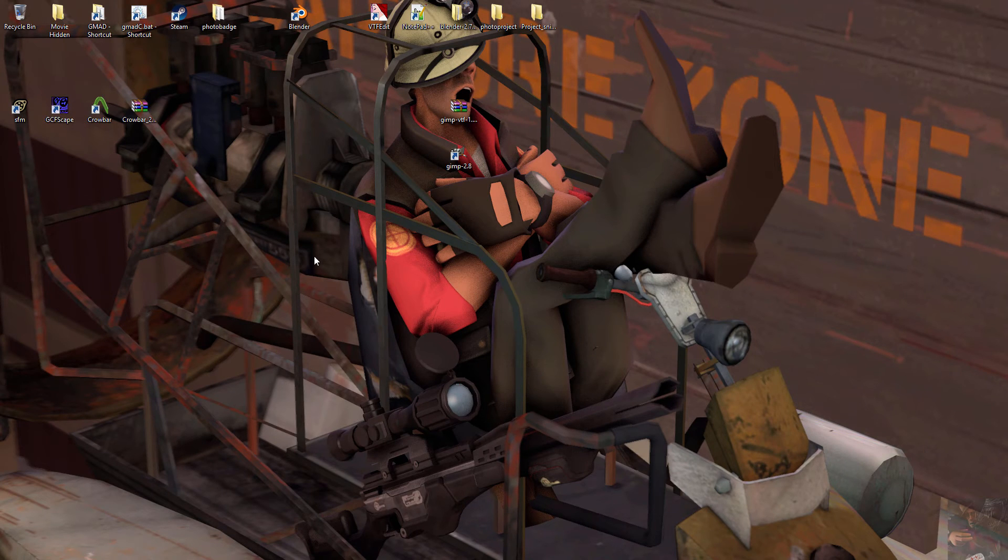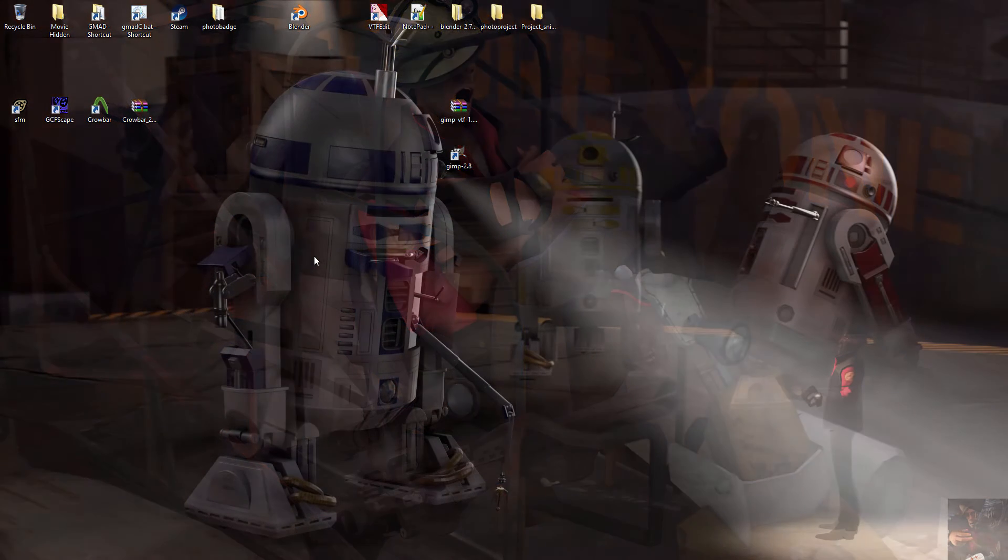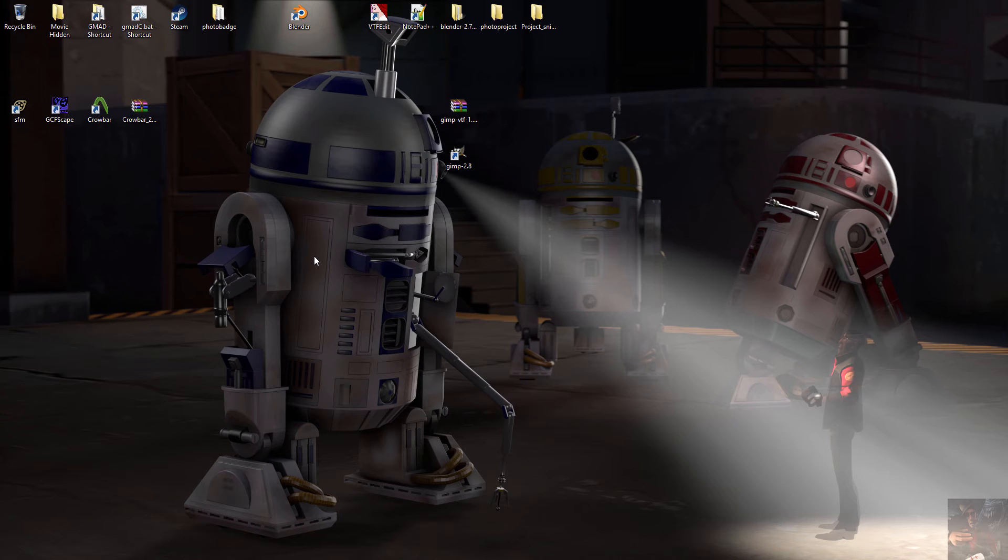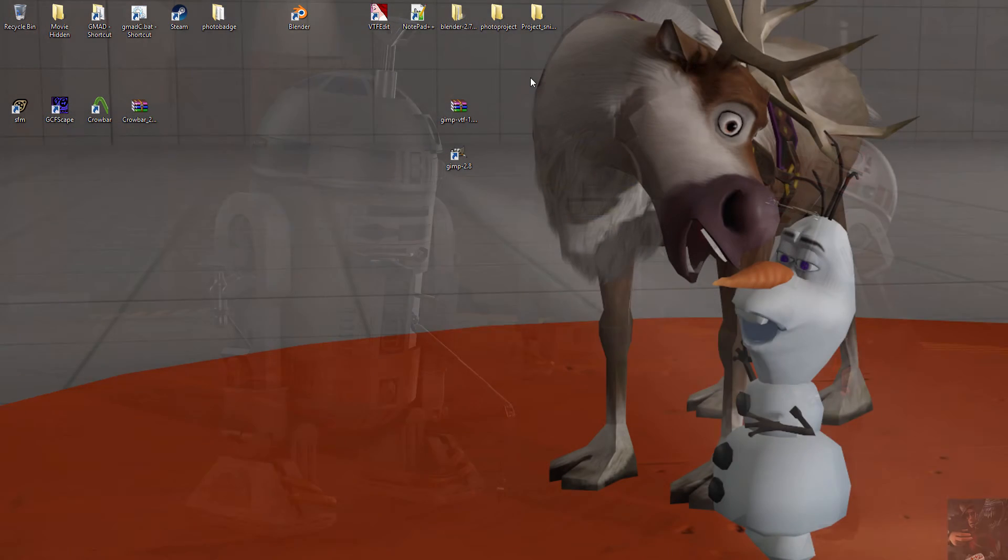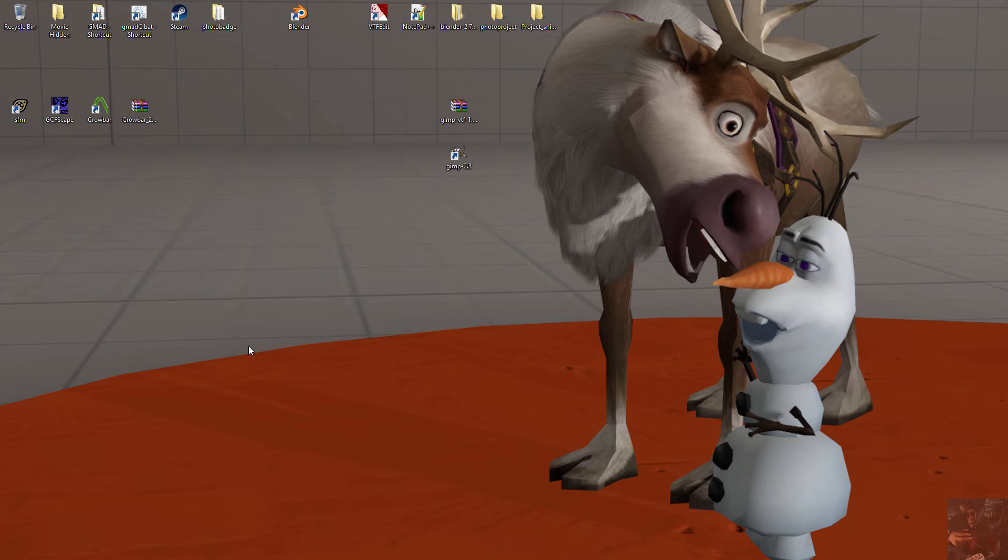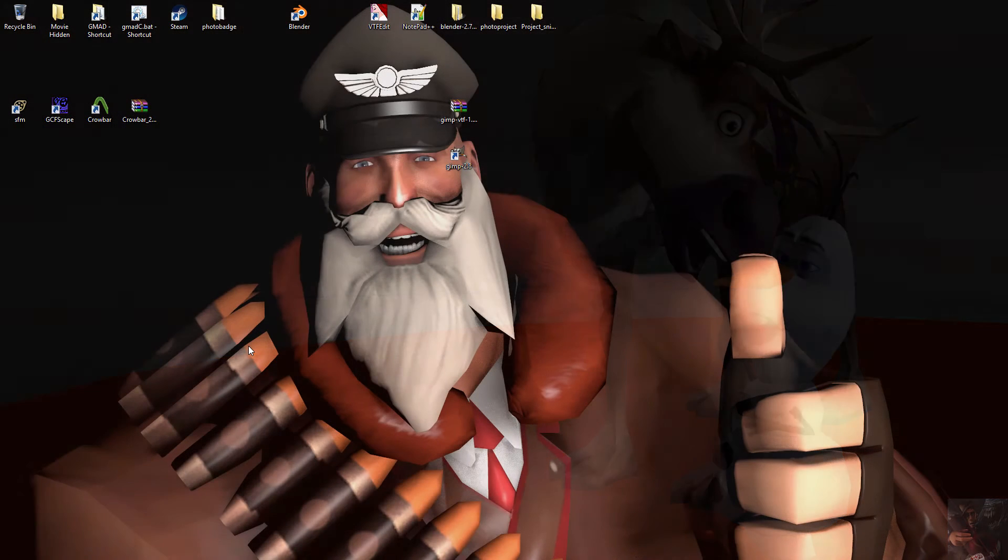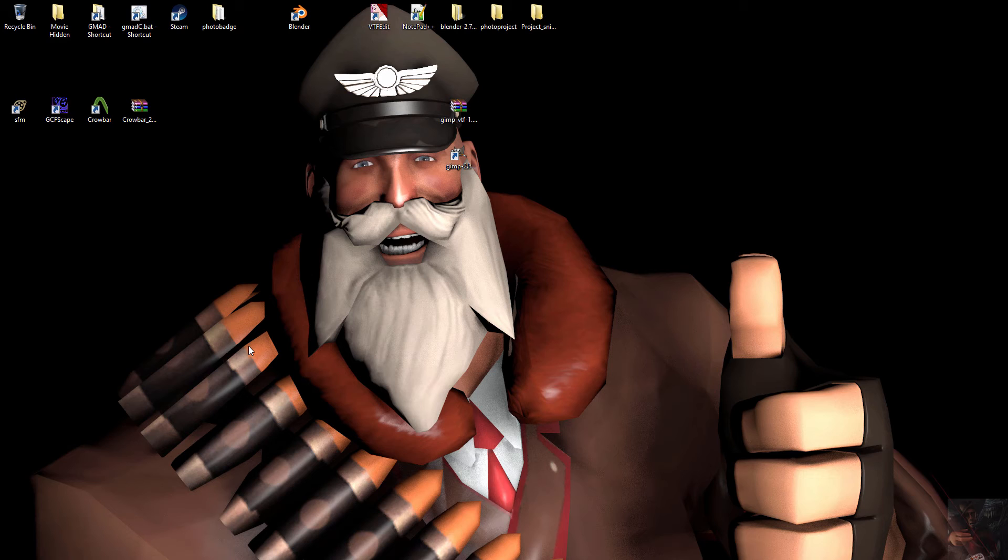Blender uses all different types of image files that you can load into it to use to dress up or skin your model. However, VTF is not one of them. Valve uses VTF image formats for their materials and because of that we need to convert them back into a usable format that can be used in Blender.